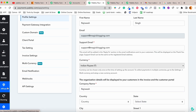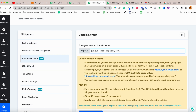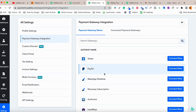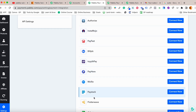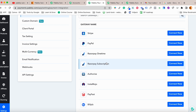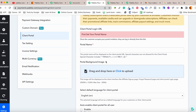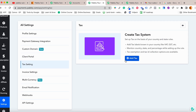In settings you can configure your profile, use your own custom domain, and connect multiple payment gateways like Stripe, PayPal, Razorpay one-time, Razorpay subscription, Instamojo, and gateways for other countries. You can also set up a client portal and configure tax settings.